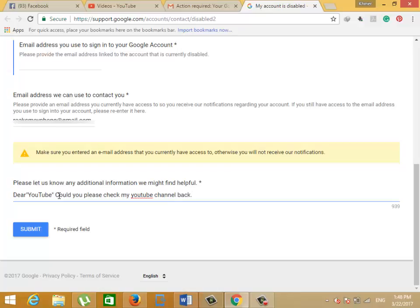Finally, you have to write something about the reason why your channel got suspended and the reason you want YouTube to get your channel back.